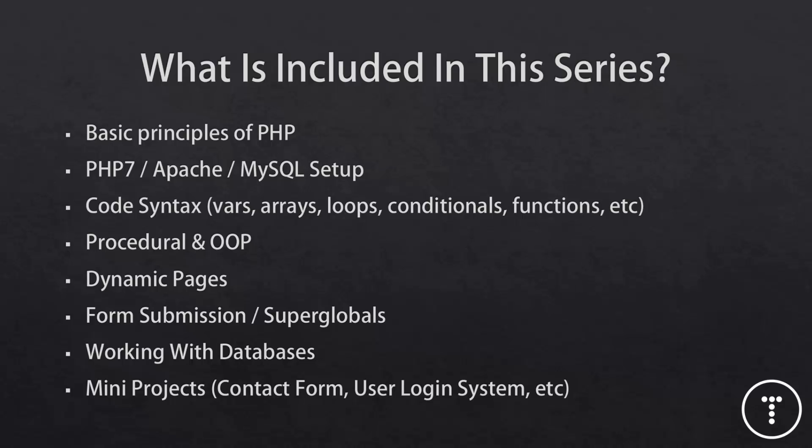Then I'm going to show you how to get PHP set up on your machine. Now PHP needs a server to run. So we're going to be installing a software suite called XAMPP, which will give us an Apache server, PHP, MySQL and a tool called PHP MyAdmin to manage databases. I'm using XAMPP because it's cross-platform. Now I'm using Windows, but it's also available for Linux and Mac.